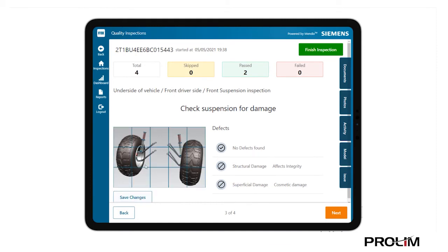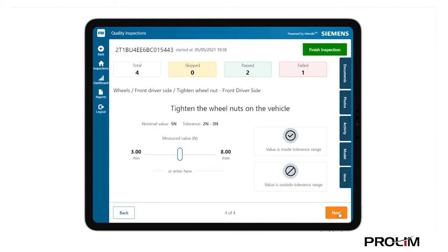The app is giving the inspector a unique opportunity to mark on the reference image where damage is observed, in addition to capturing specific defect codes. A final task to tighten the wheel nuts completes the checklist.